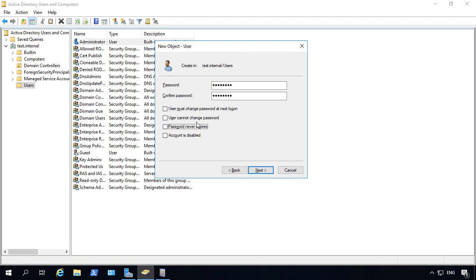You could also say the user cannot change the password. Now this is useful for things such as copiers or other things that are not actual users otherwise I don't recommend this.